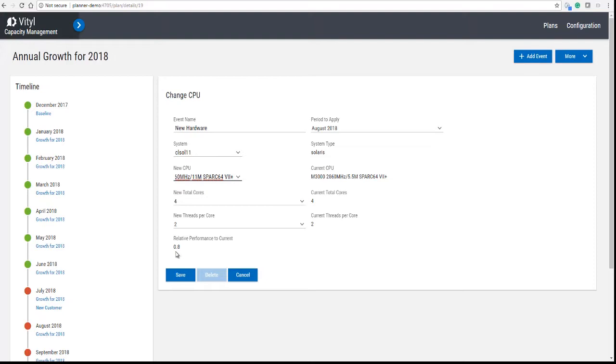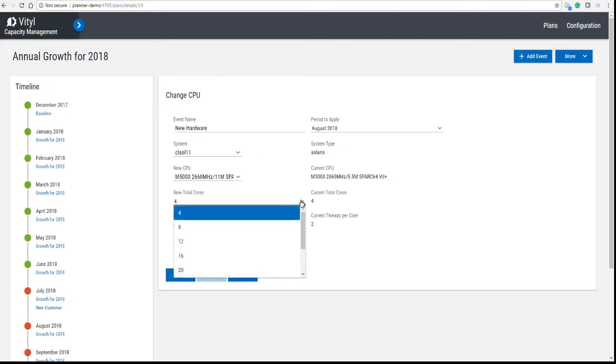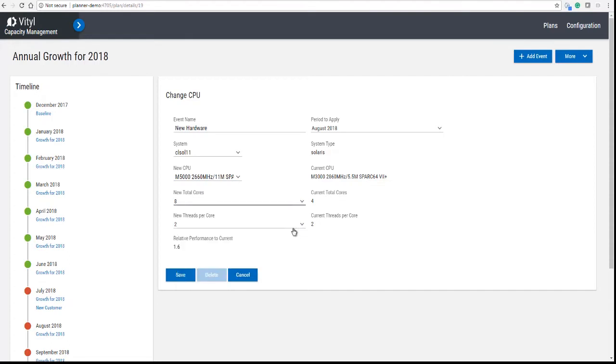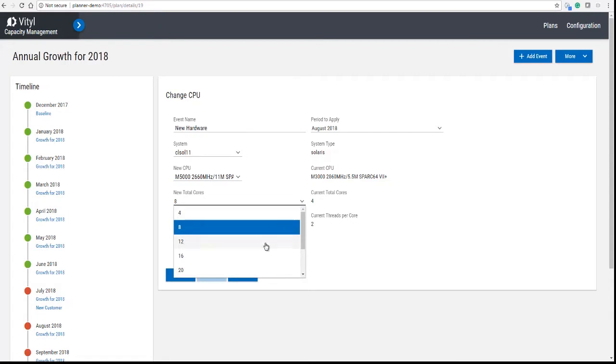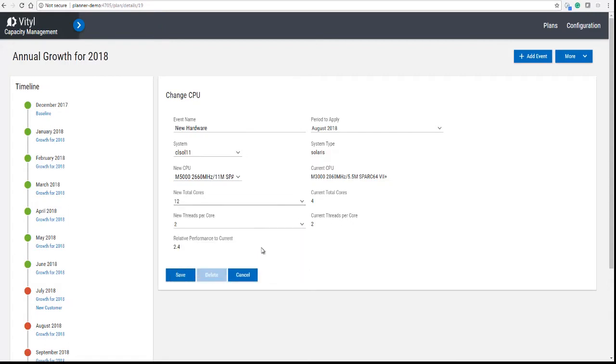And you'll see that in the relative performance, even though we've got a faster CPU, it's not, it's only 80% as fast as the current one.